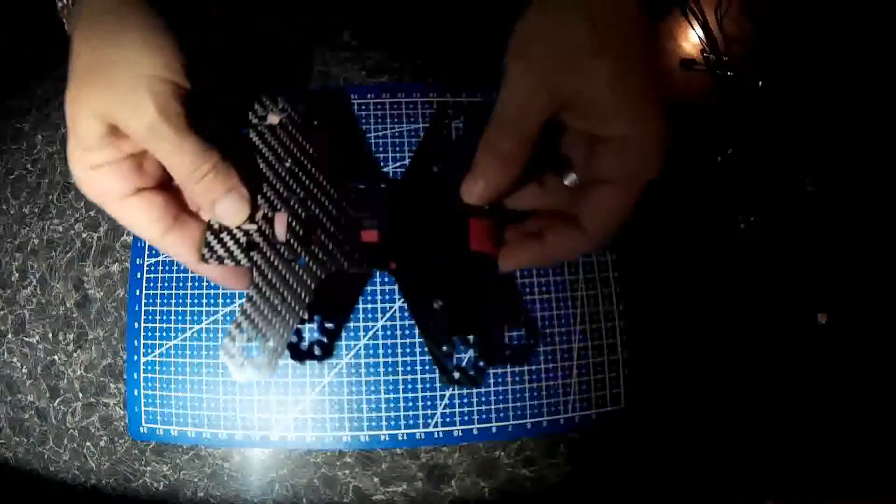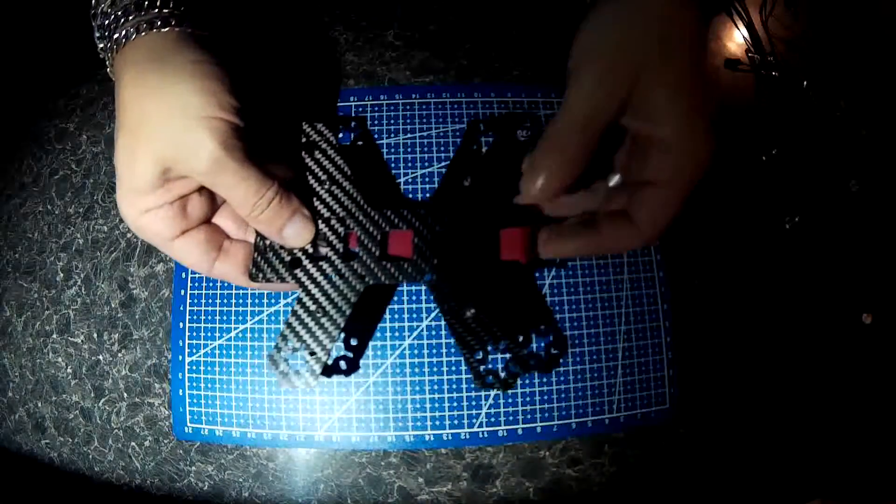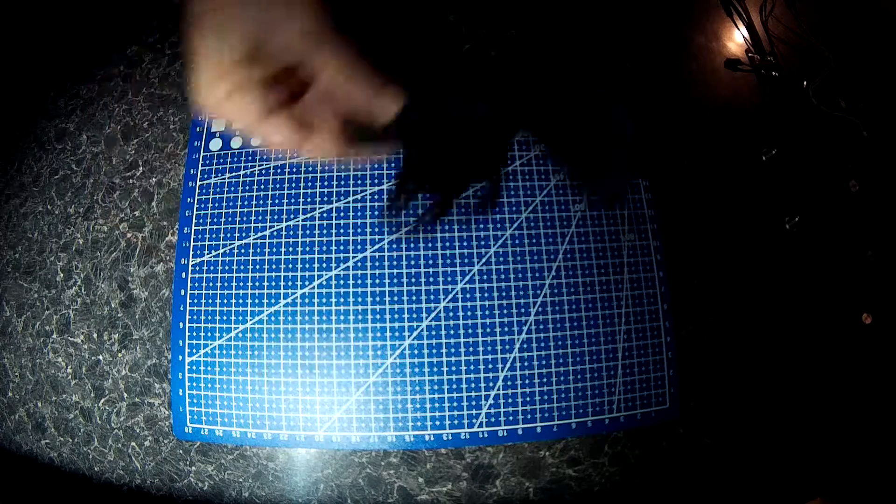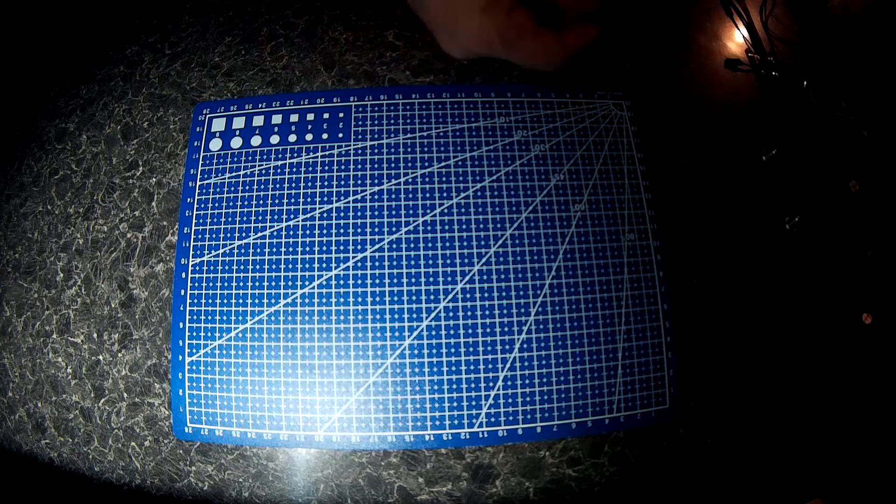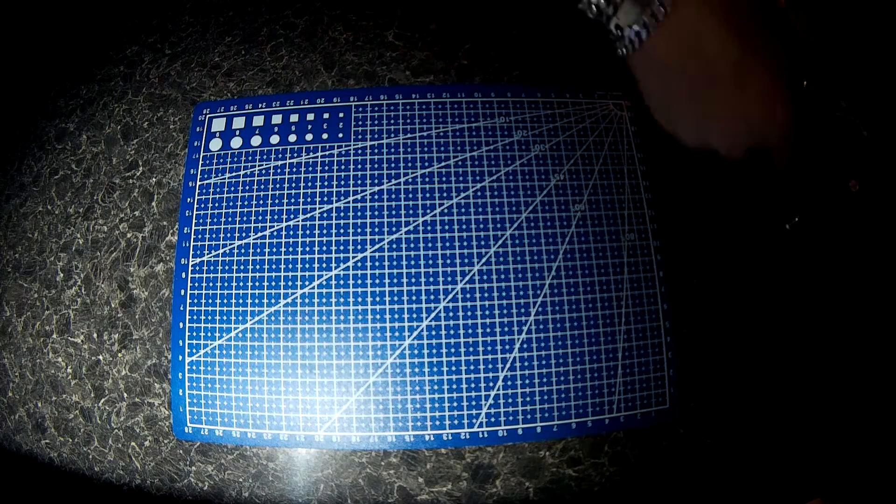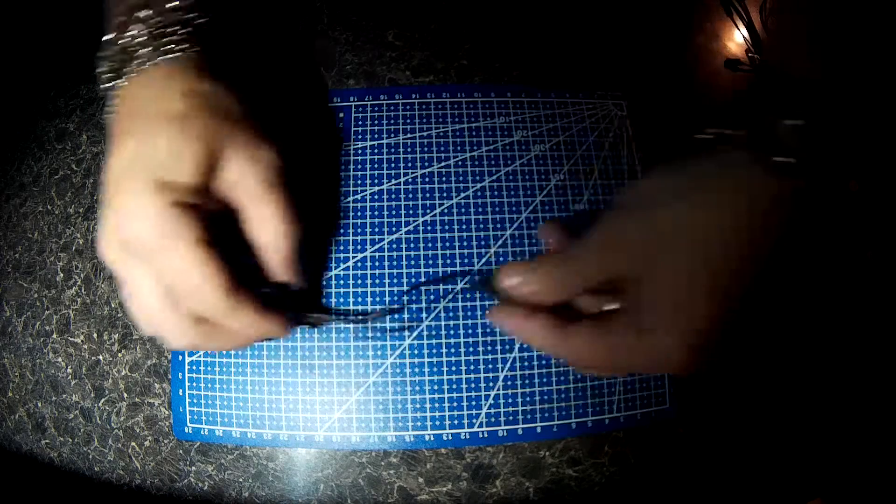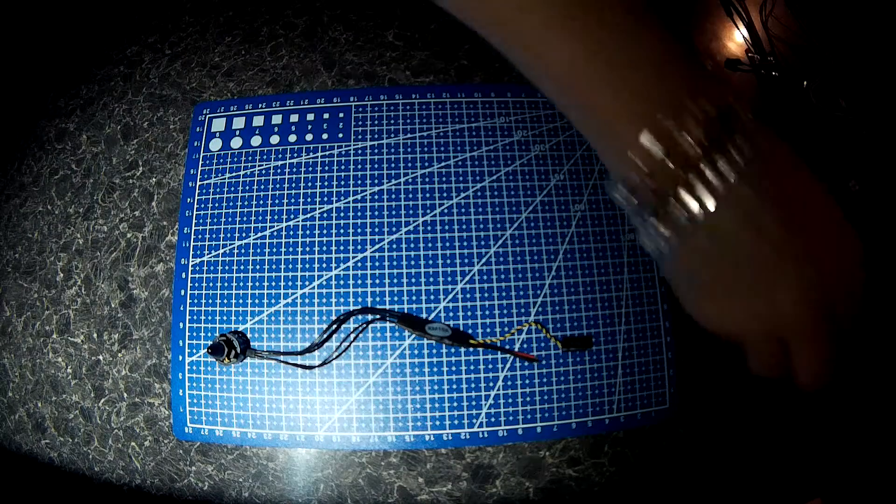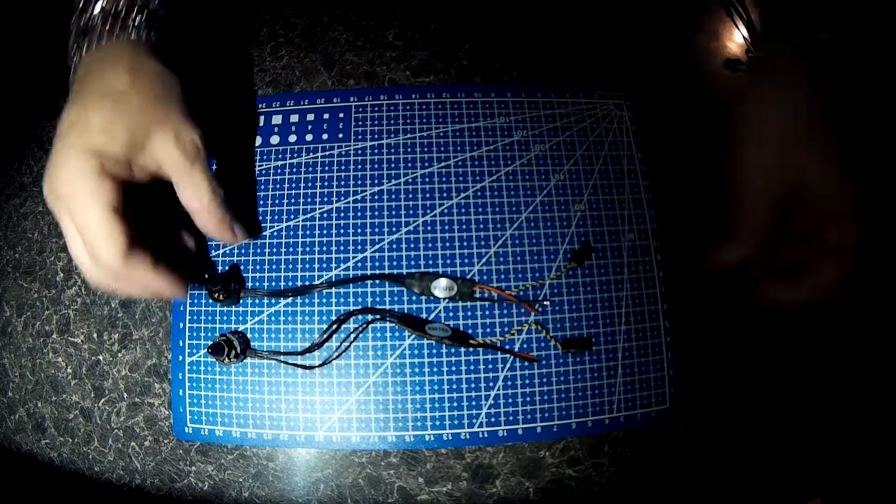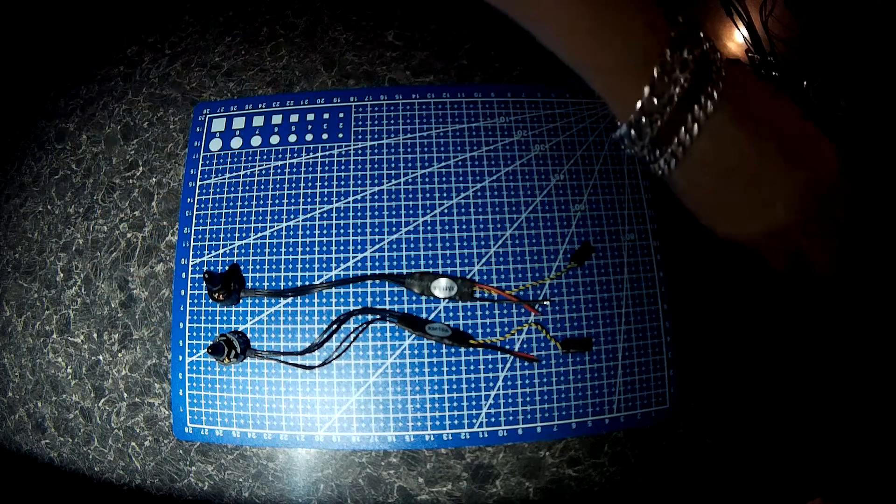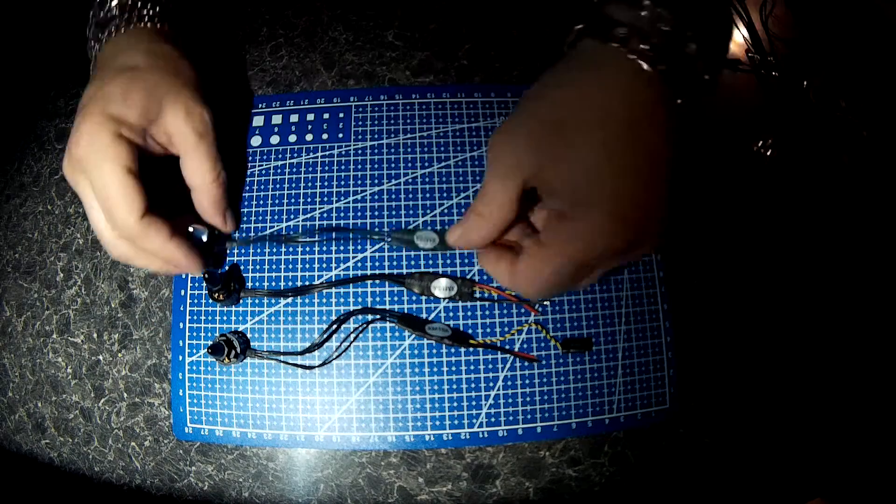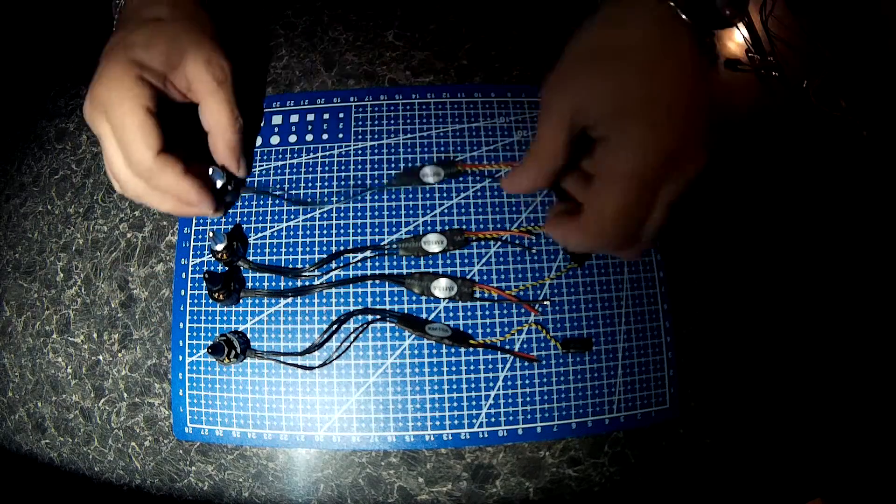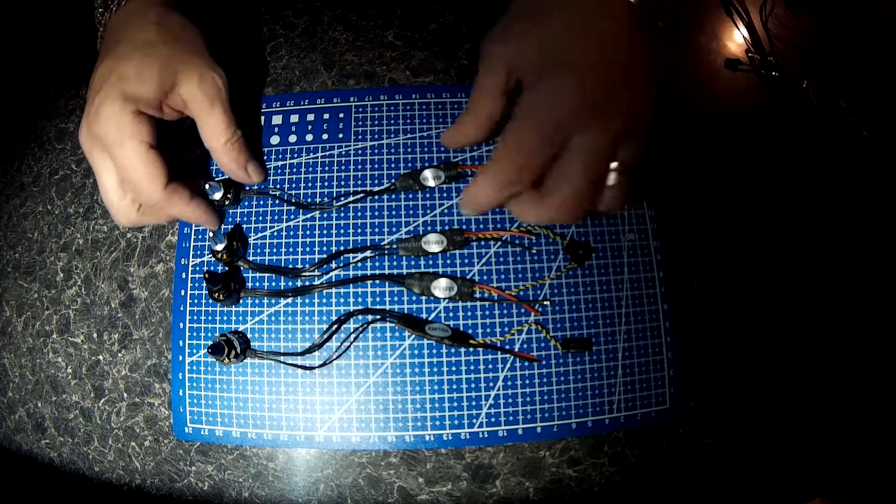OK so things are progressing. Base plate all stripped down ready. All the motors are soldered, heat shrink ready to go on the power board. Correct orientation.